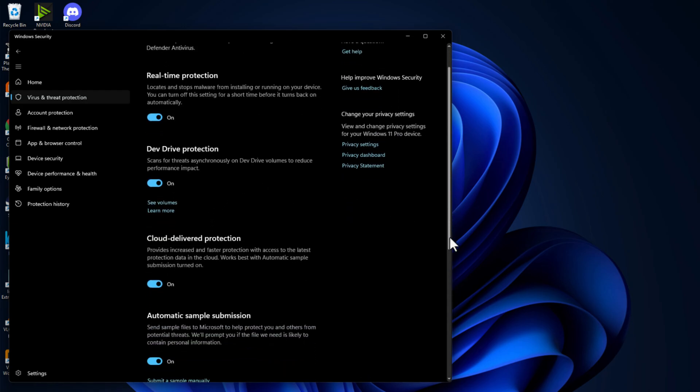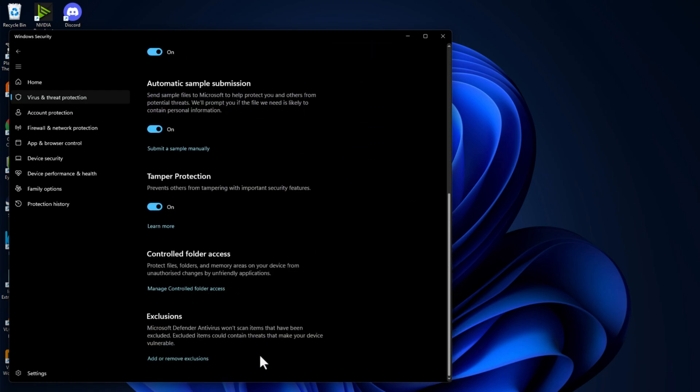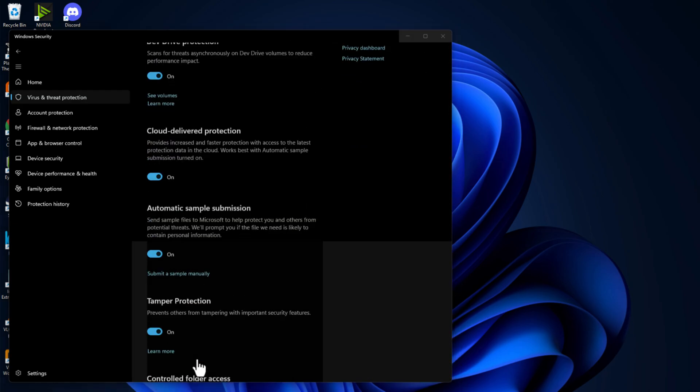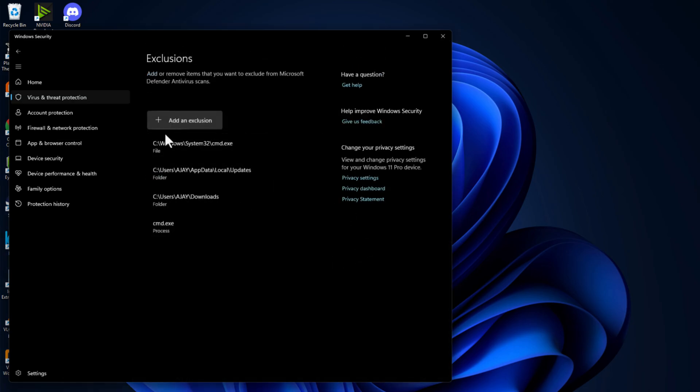Scroll down and select add or remove exclusions and select yes.